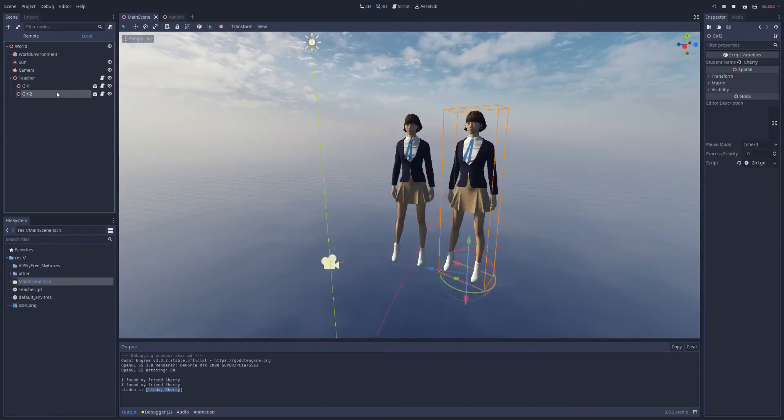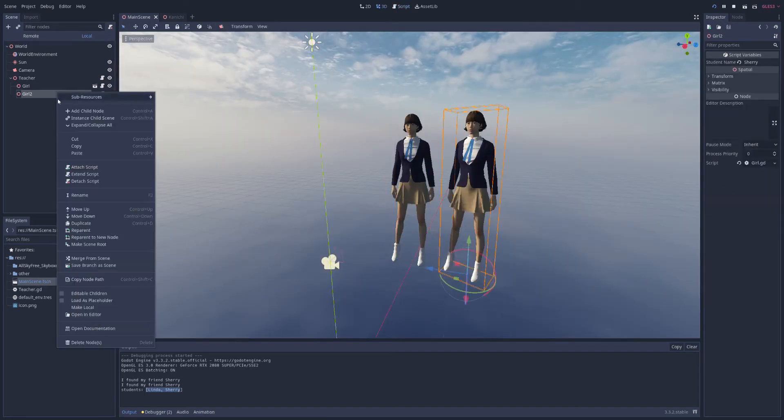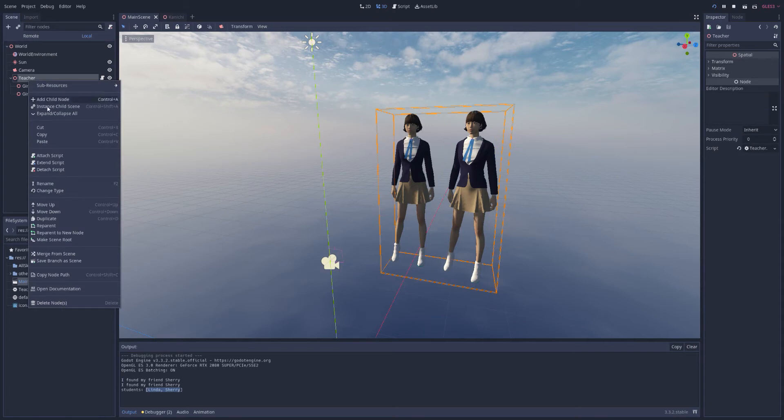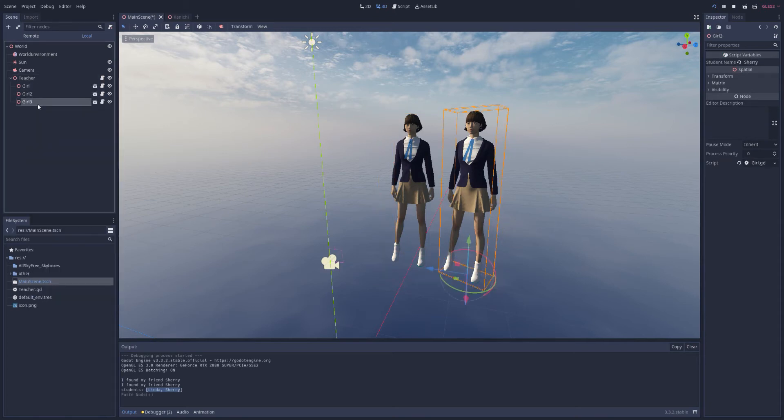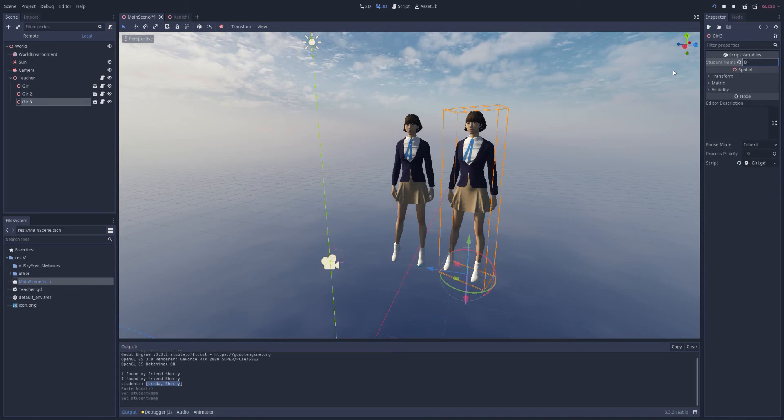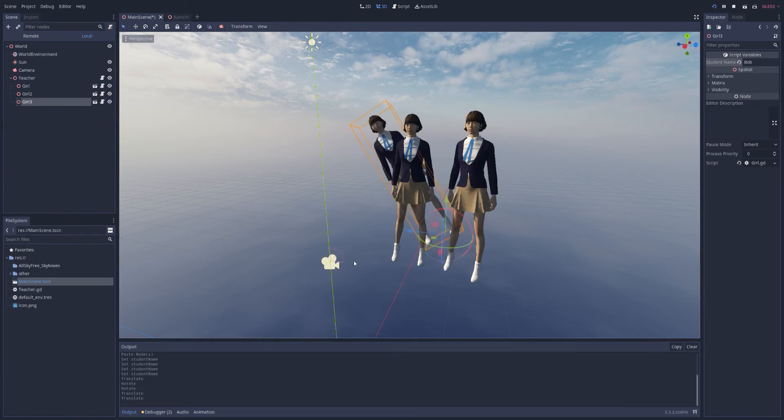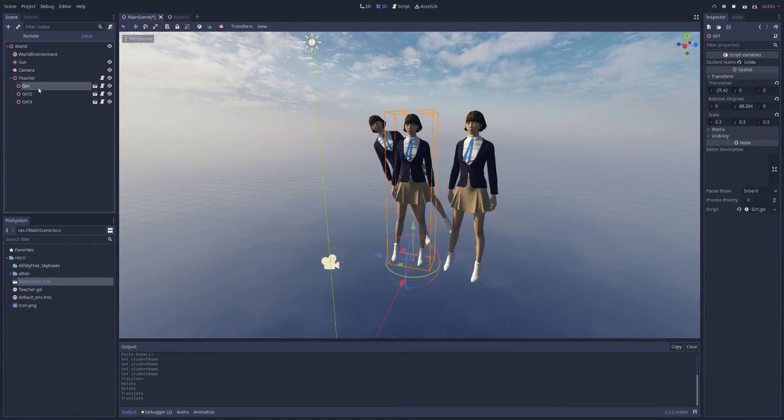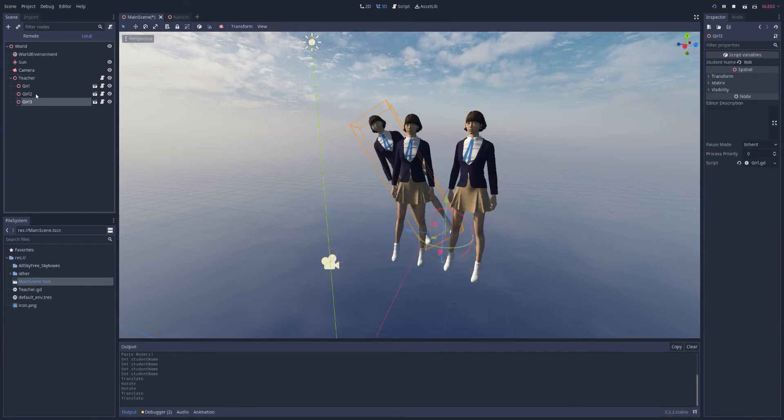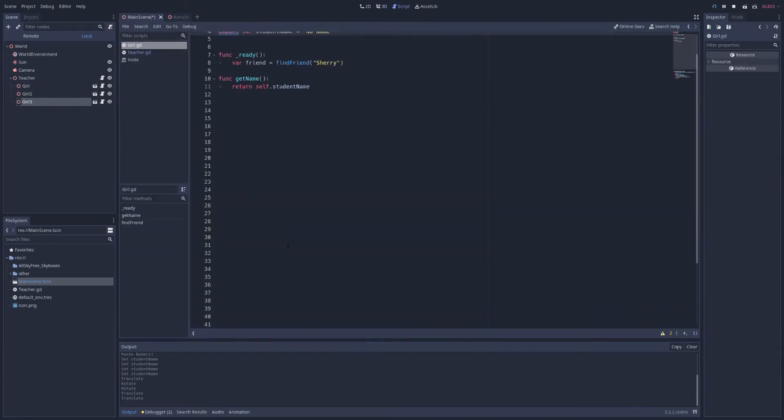So I can duplicate these. And it's very easy for me to give them a custom name over here. This one will be, this one will be Bob. And we'll just move Bob behind them. So in that example, we went from the top down, from the teacher down to its children.